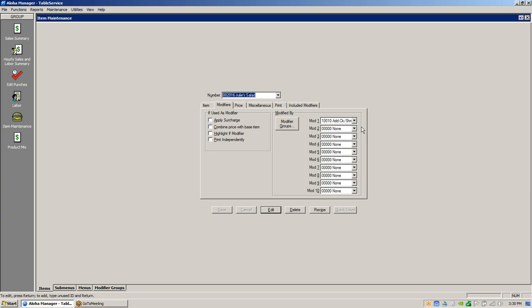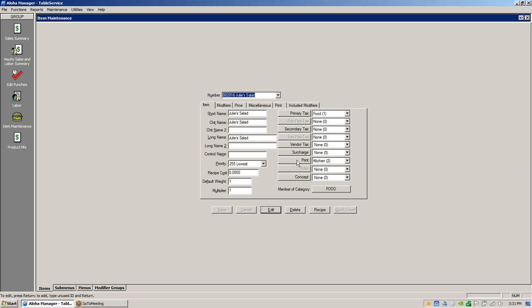Once that modifier group is attached, you can also add a salad add-on button for extra croutons, extra tomatoes, no croutons, no tomatoes. The order you put these in is how it goes to the kitchen — Julie Salad, then Add Chicken, then No Tomato, No Onion, Extra Cheese, and for modifier three you might have a dressing choice. All these follow the main item of Julie's Salad because the kitchen printer is selected on the main item and the modifiers are set to none, so they follow through to the kitchen.